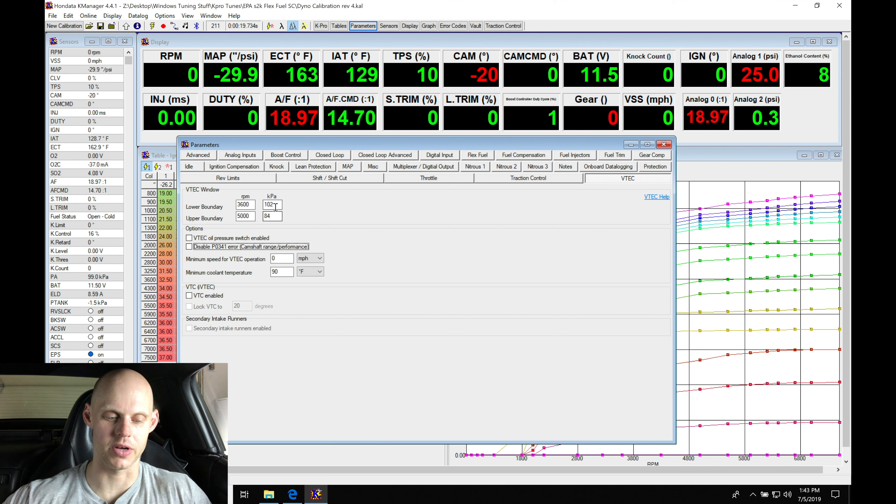We don't know exactly where we're going to end up, but we should be pretty close. For columns 12 and 13 on the high cam table, I'm going to set these to a value of 18 degrees as our starting point.